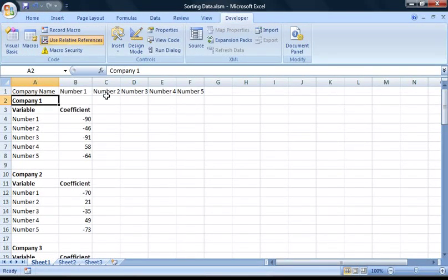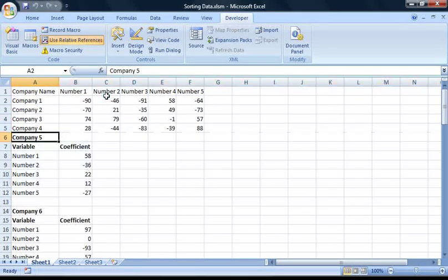The end result of the previous tutorial was a macro that sorted this data into a more conventional table format, as you can see here.